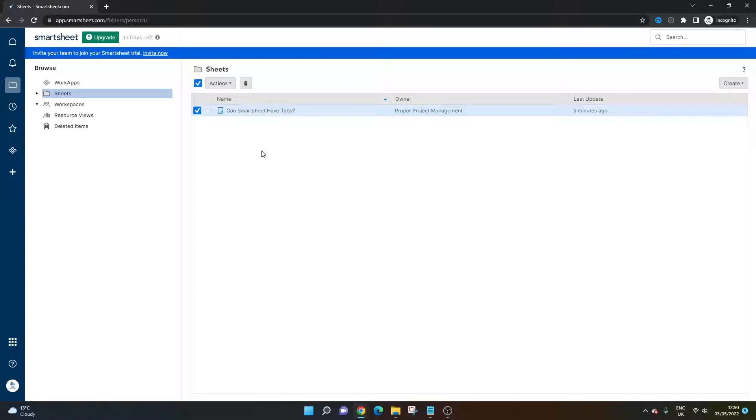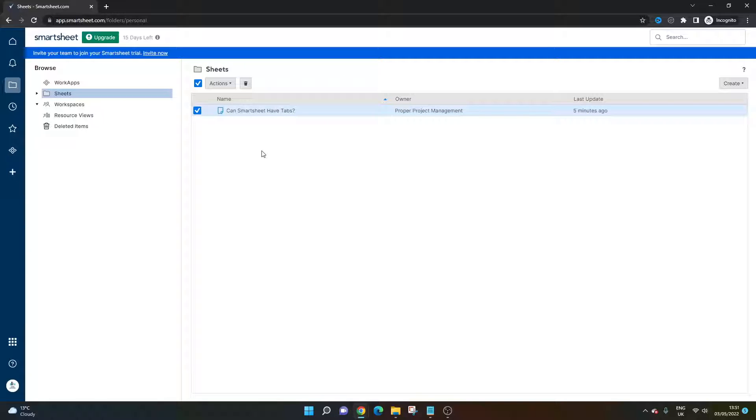You wondering whether Smartsheet can have tabs? Well, if that's the case, then you've come to the right place because today I'm going to be walking you through exactly what is and what isn't possible in Smartsheet.